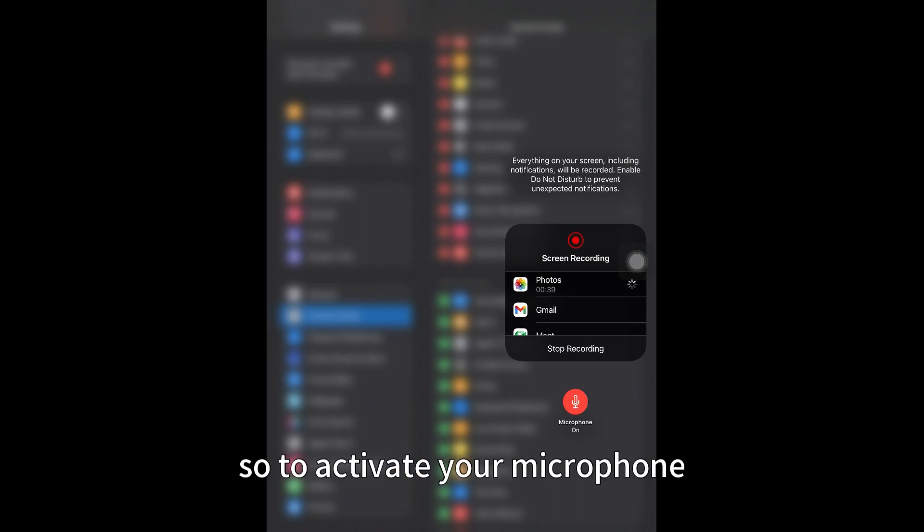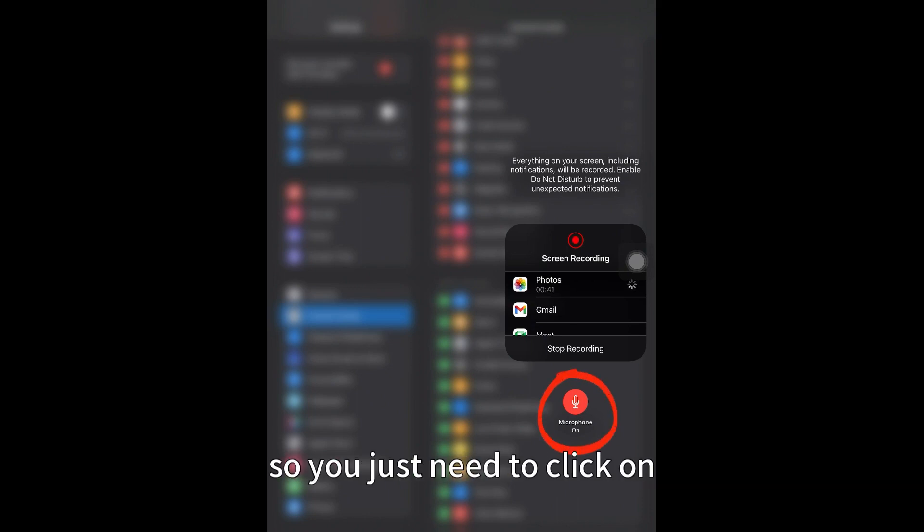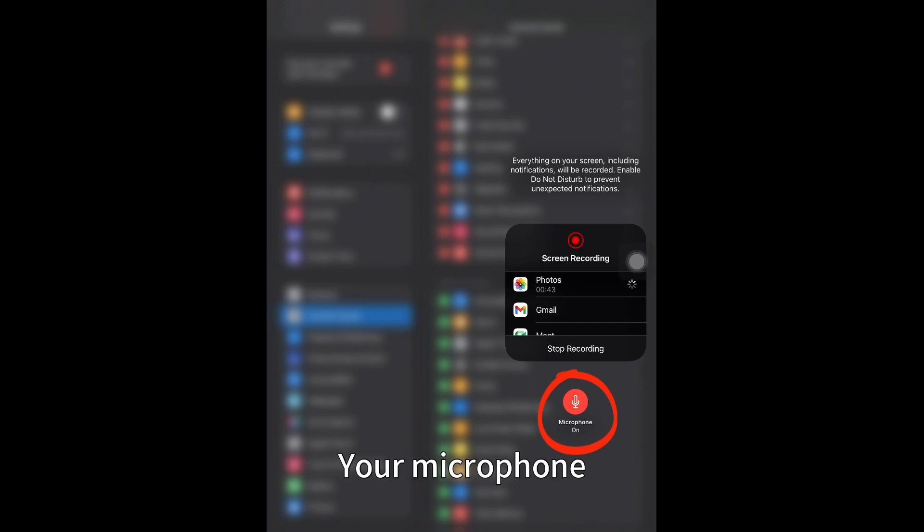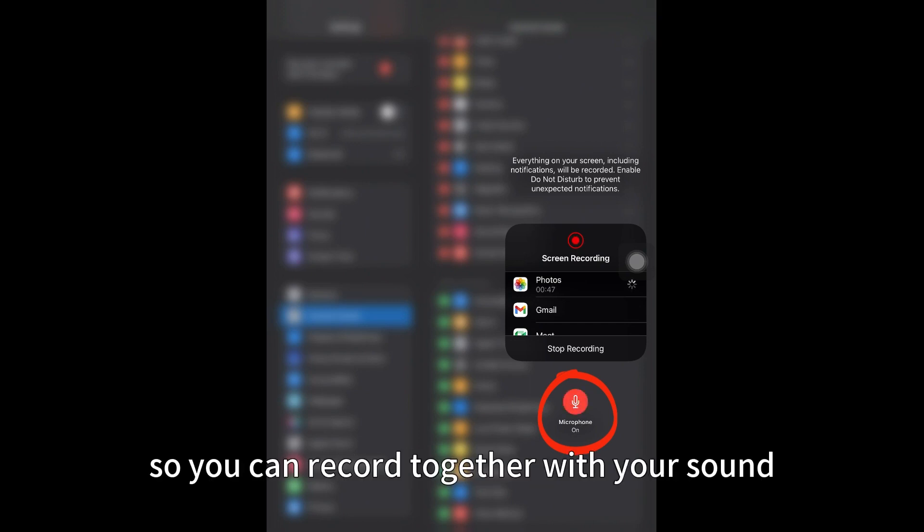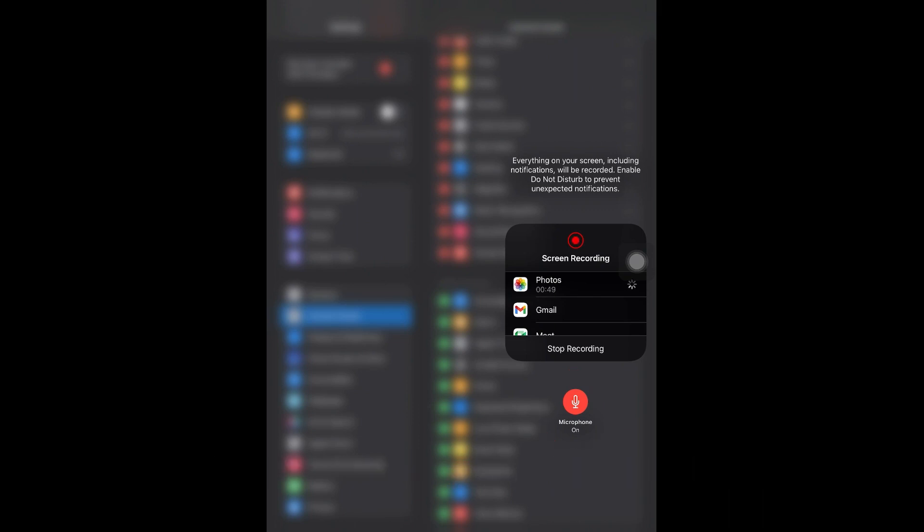To activate your microphone, you just need to click on the microphone icon and make sure it's turned on so you can record together with your sound. That's all, guys. Thanks!